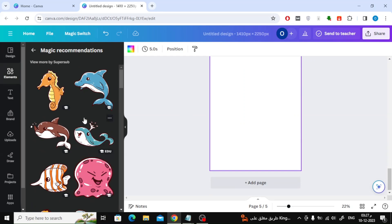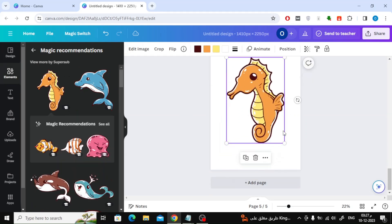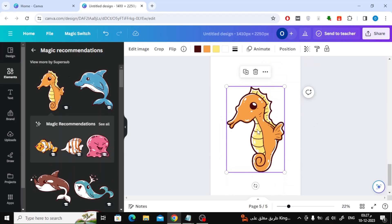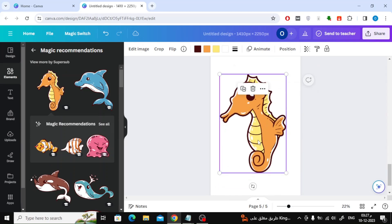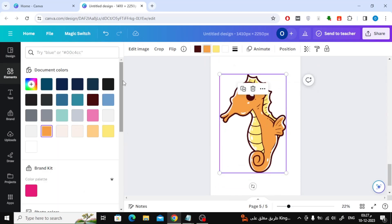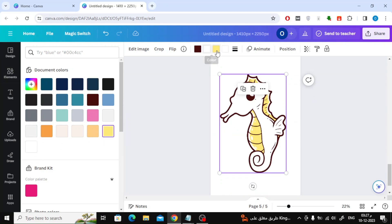Click on the See All button in Magic Recommendations until all shapes similar to this animal appear. As you can see from above, convert all colors to black and white.